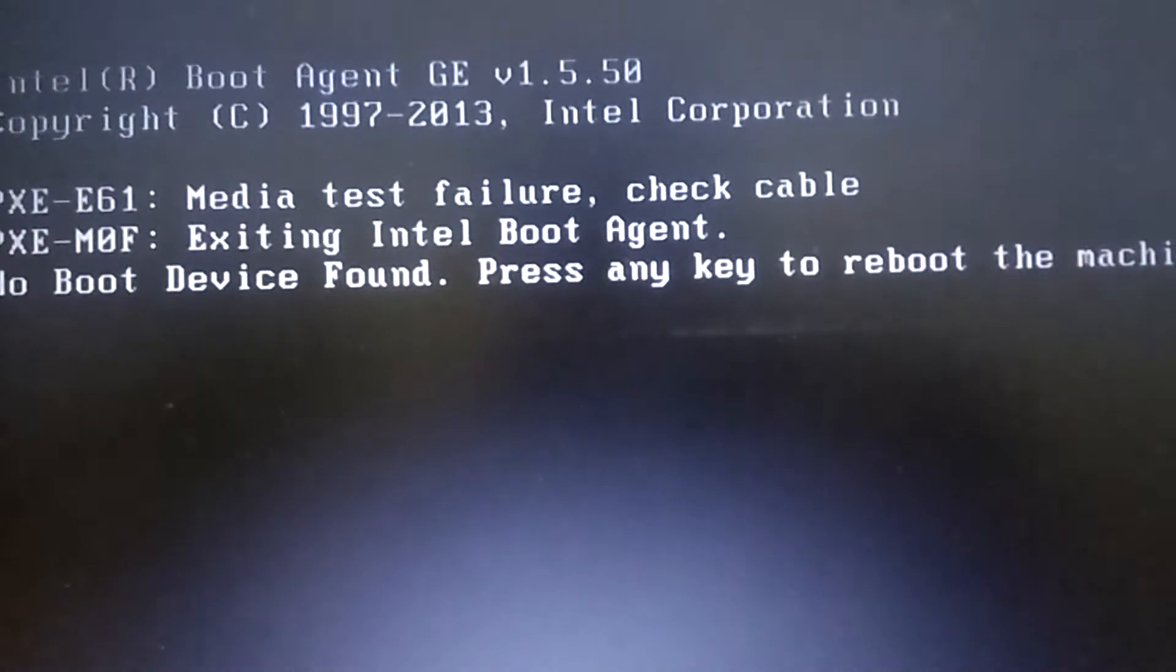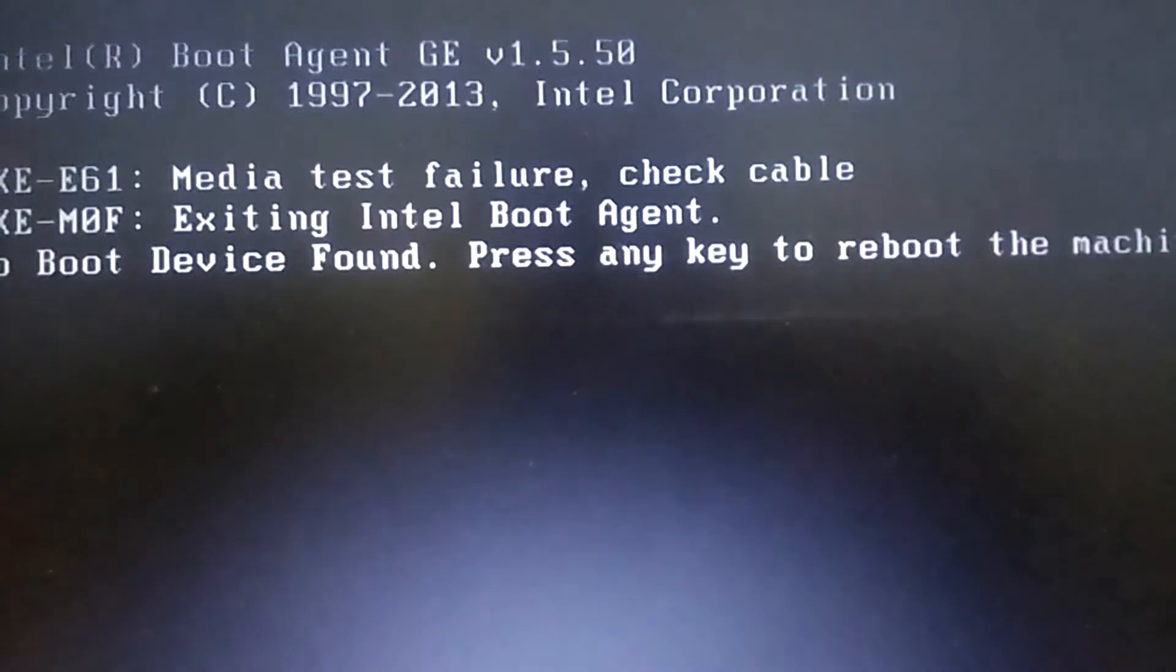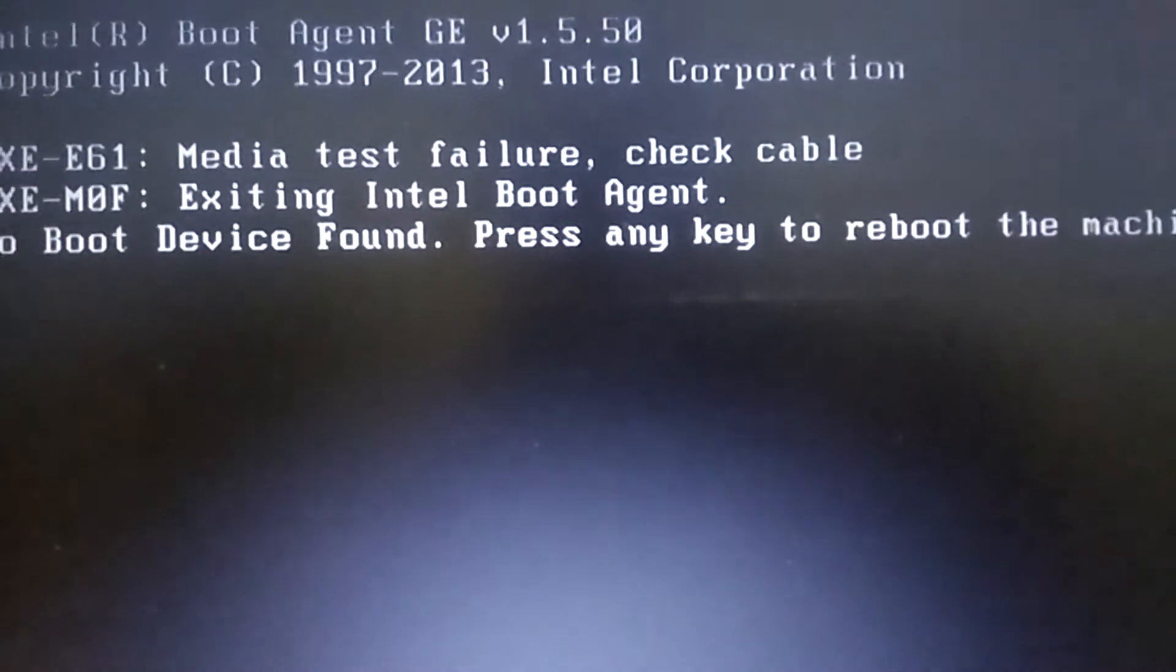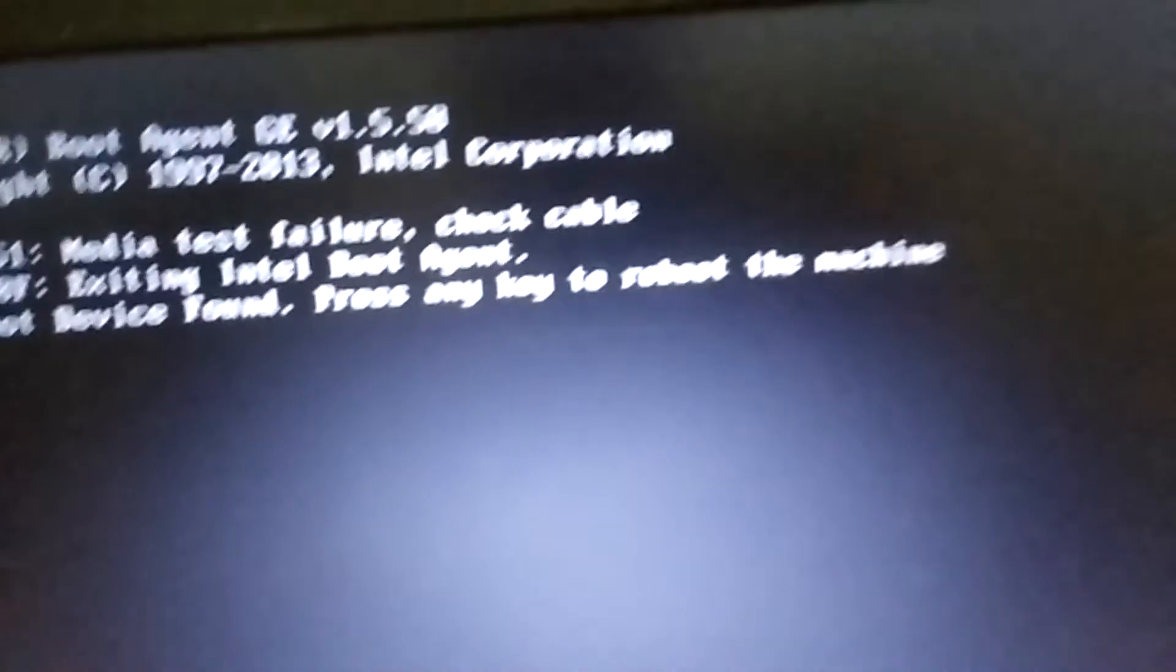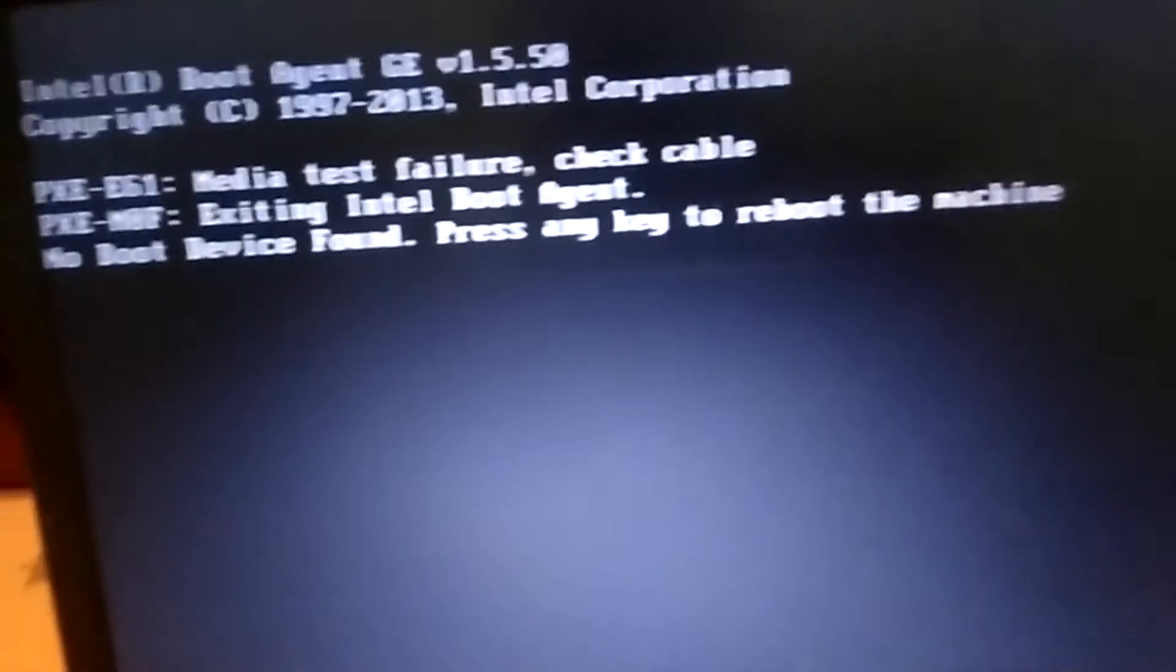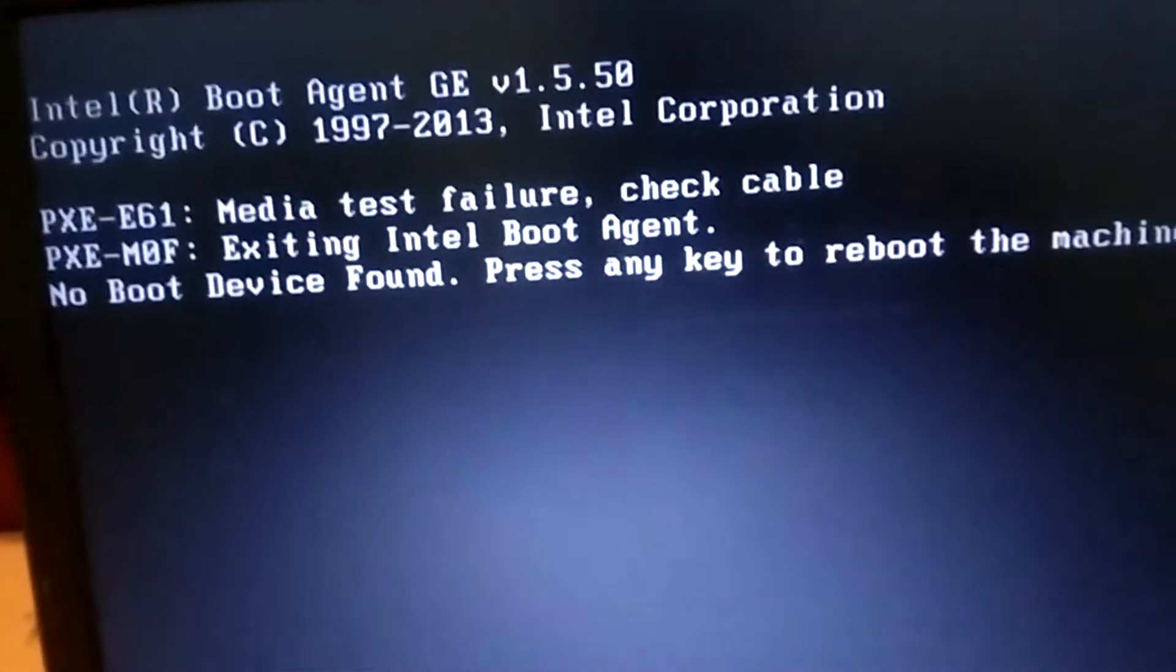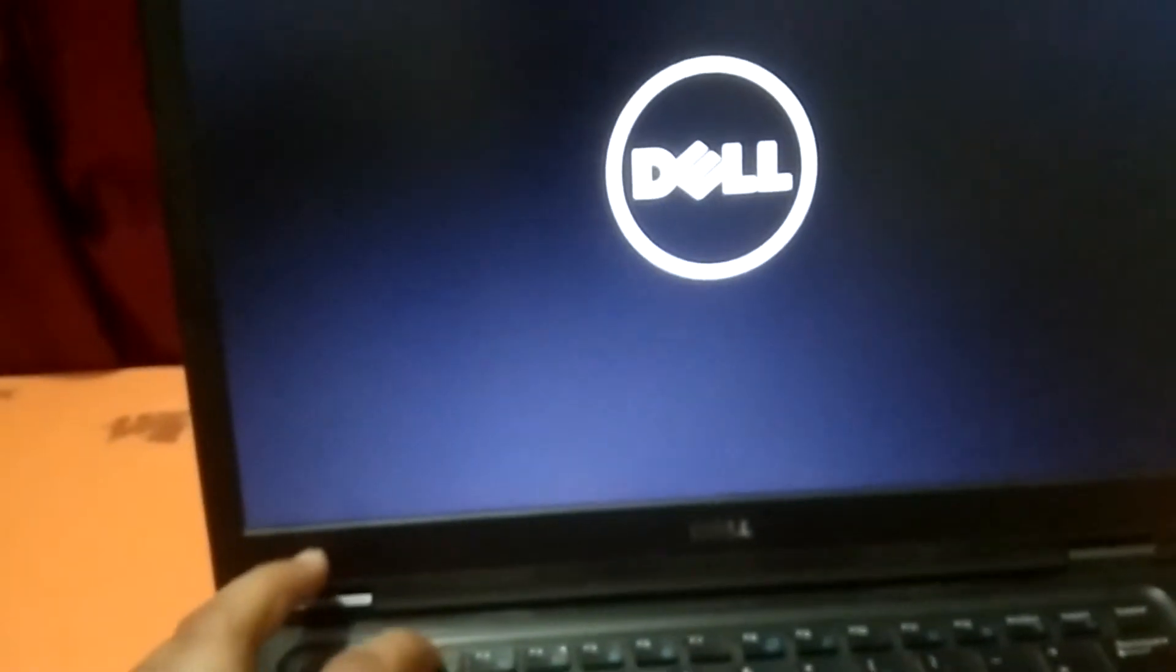So we will switch our existing boot to another. How we can do that? Press any key and press F2. Press F2 on your Dell laptop continuously, keep hitting.